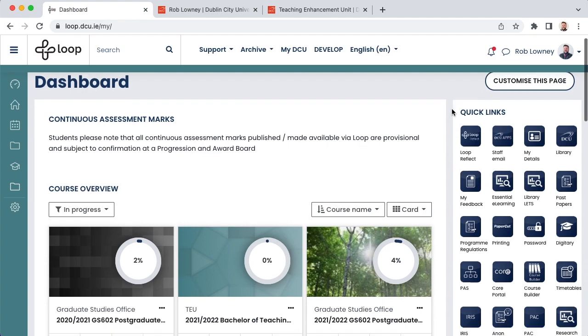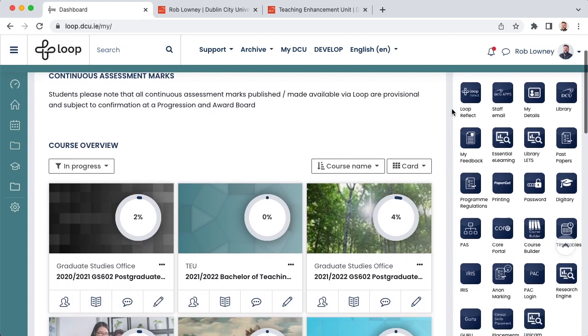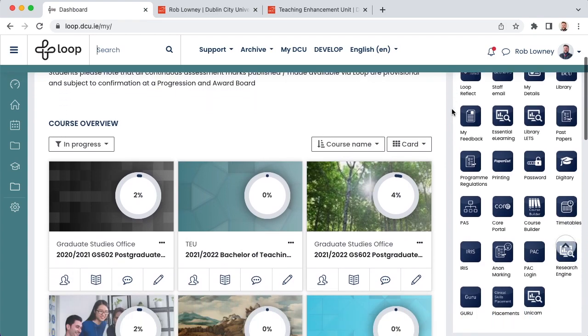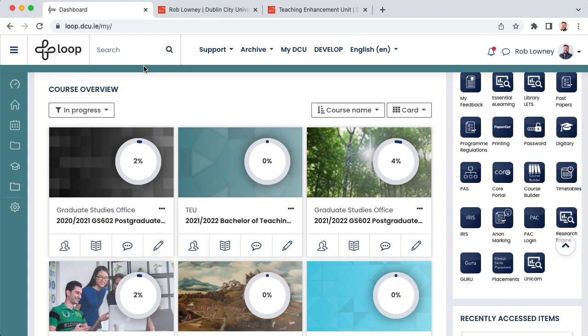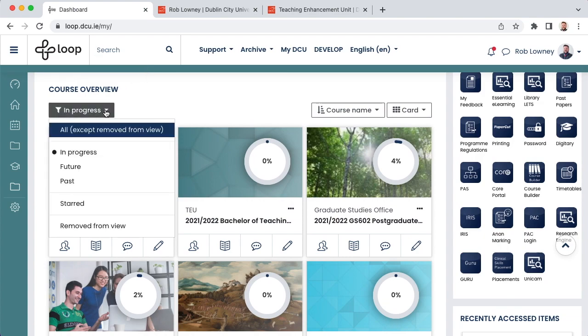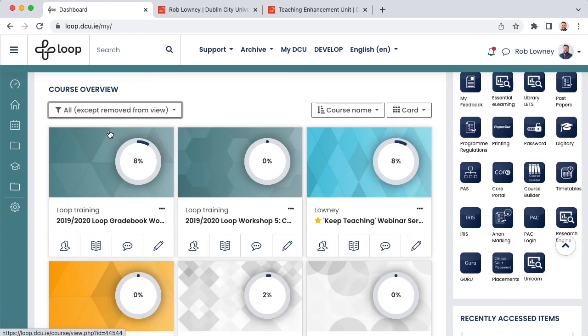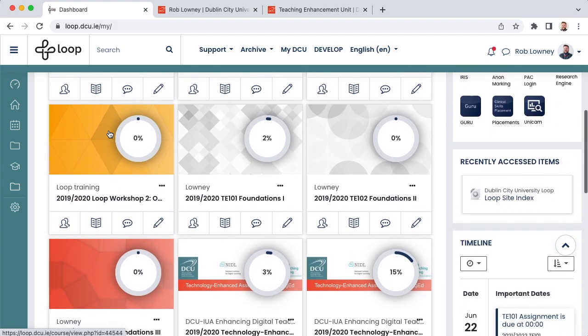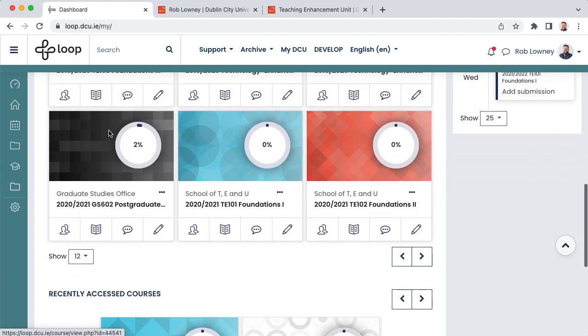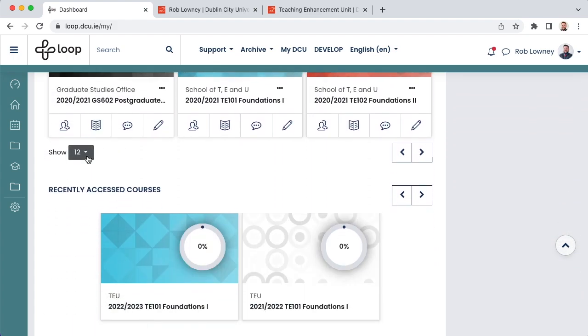On your Loop Dashboard, find the new, empty course for the upcoming year. Make sure your filter is set to All, except removed from view. Additionally, make sure you are viewing all courses, and not just 12.